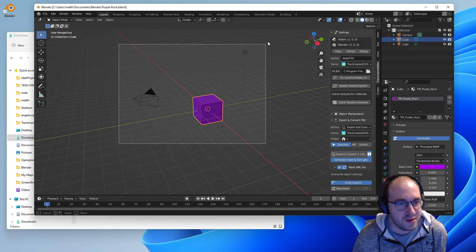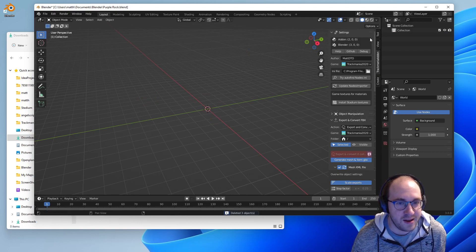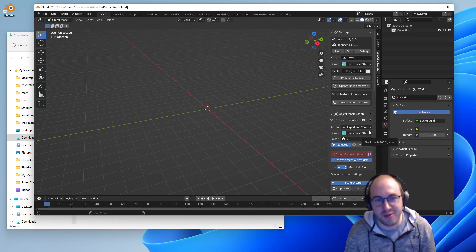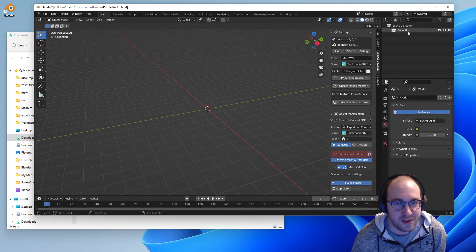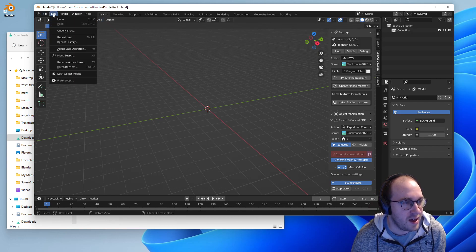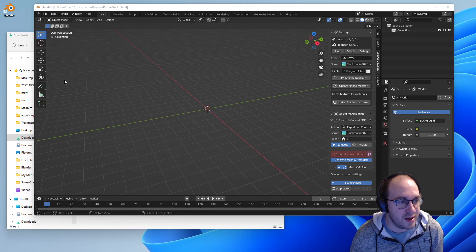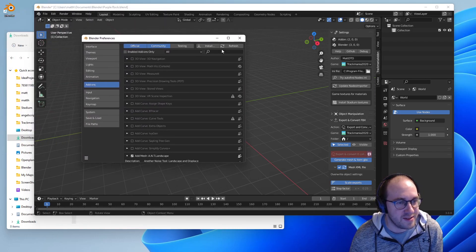The first thing we're going to do is go ahead and delete all this. We have all our settings in place for the author and game setup, so we're going to go ahead and add a new landscape. To do that we need to configure an add-on for Blender called the ANT Landscape add-on.